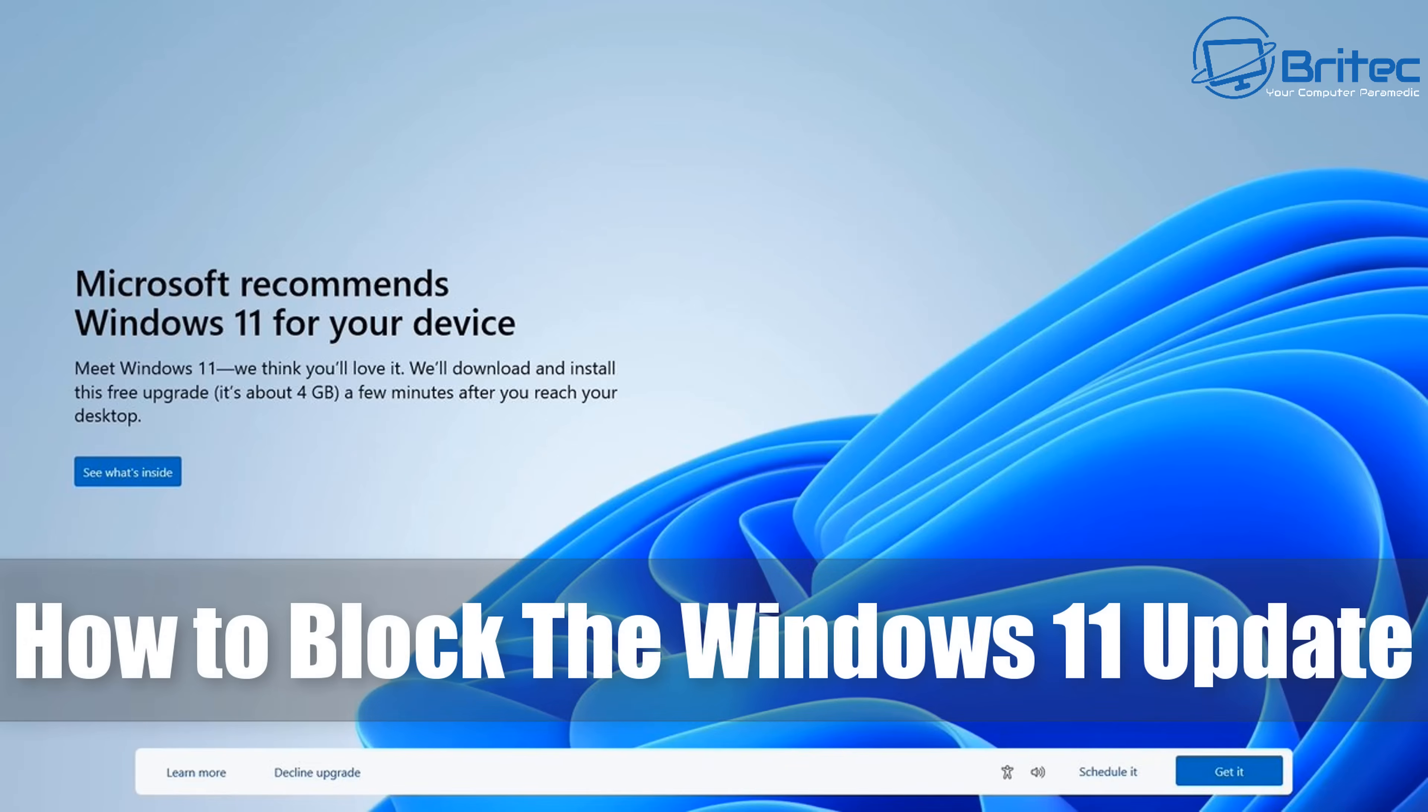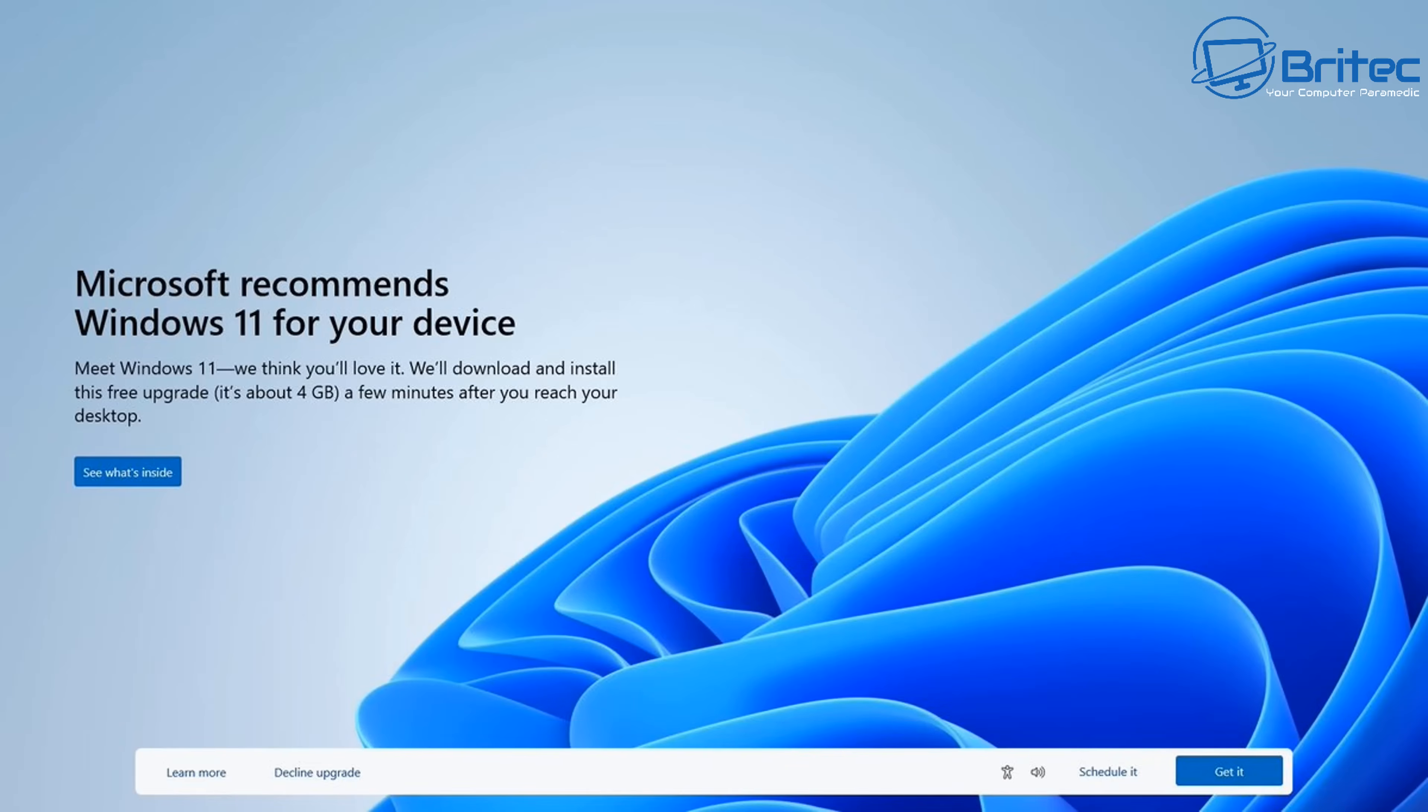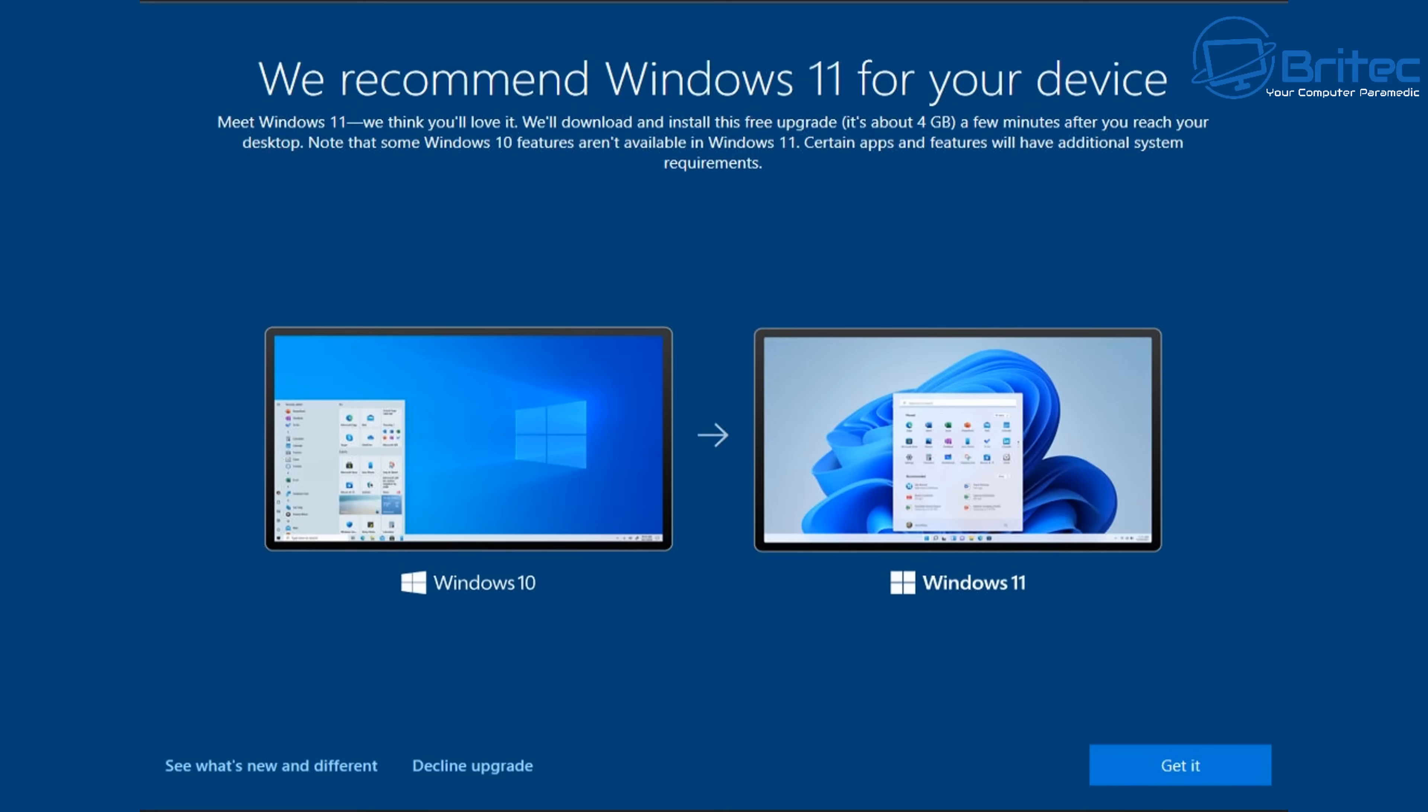What you guys got another video here for you on how to block the Windows 11 update or upgrade from Windows 10. Now quite a few people will be seeing these messages where they're trying to force you into upgrading to Windows 11 if you're running a Windows 10 system.